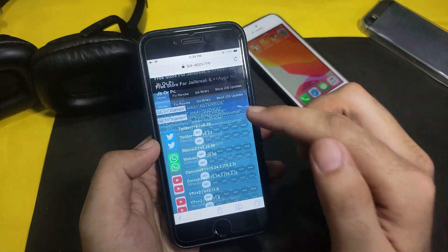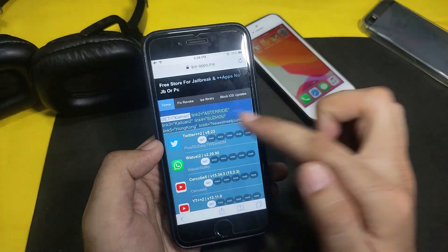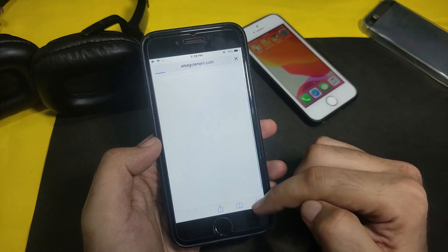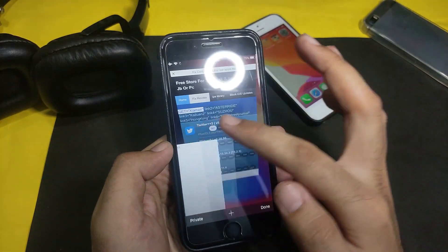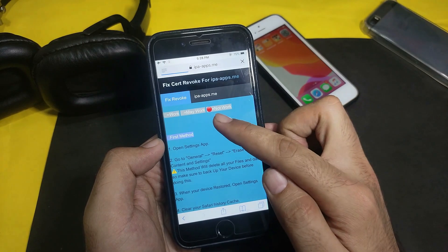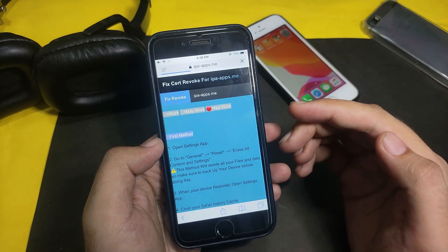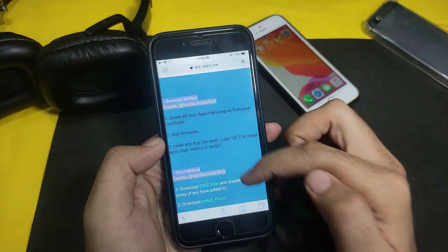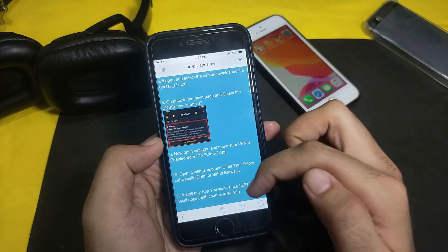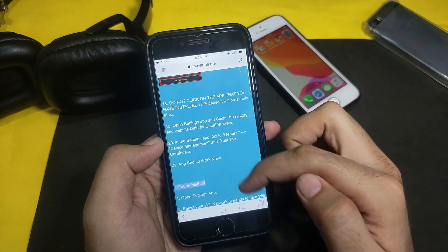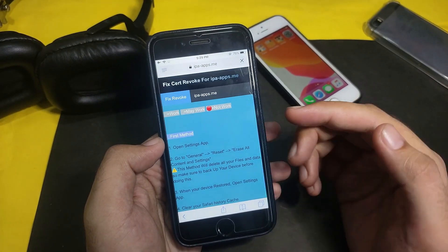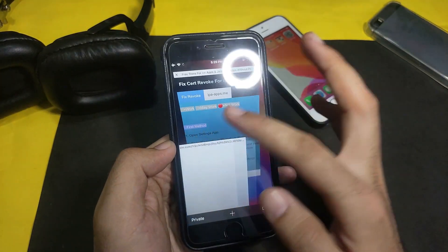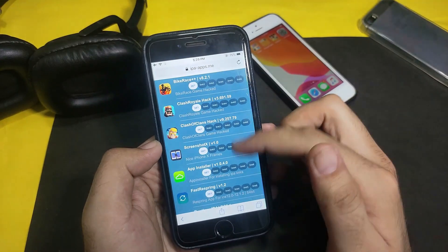You'll see different links with different certificates under the unc0ver jailbreak. Try each link one by one to find one that works for you. If a link doesn't work, that means the certificate has been revoked. You can go to the 'Fix Revoke' option and you'll see many methods to fix it — you can try the DNS method or the old traditional proxy method to fix the certificate revoke.